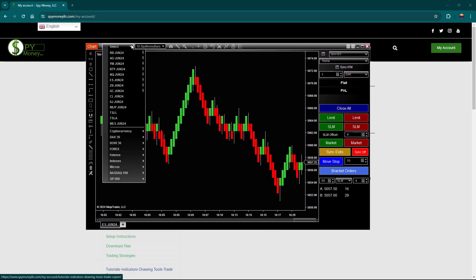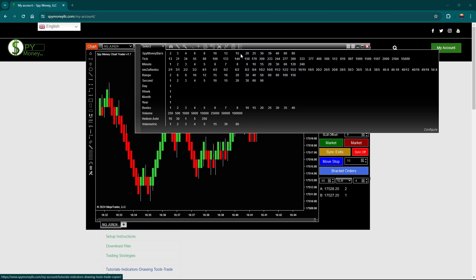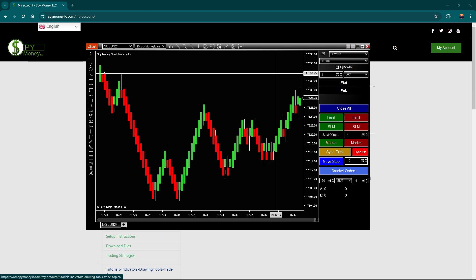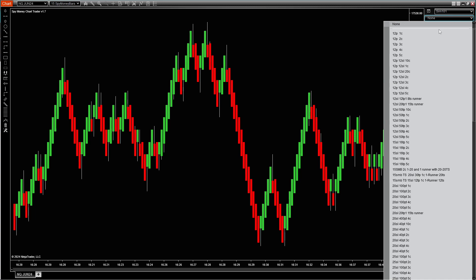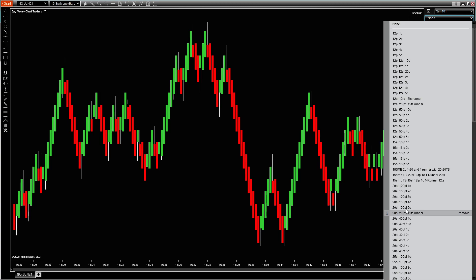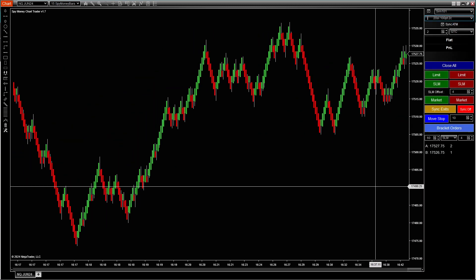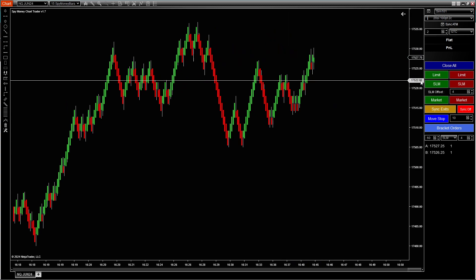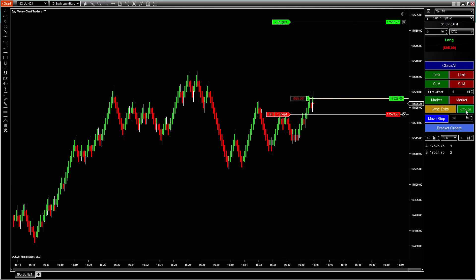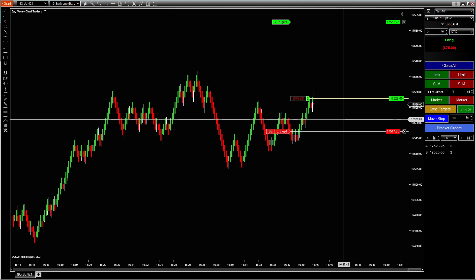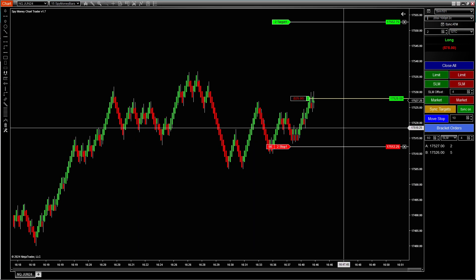We'll go into NQ and then let's go to a 15 Spy Money bar. Again, this is on the SIM account. So let's just say we think it's going to go up. We can hit a market order up and then we can have these sync turned on. So wherever I click that stop will go. You don't have to click on the stop and try to do whatever.